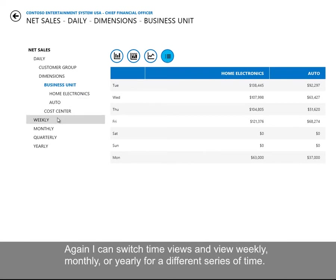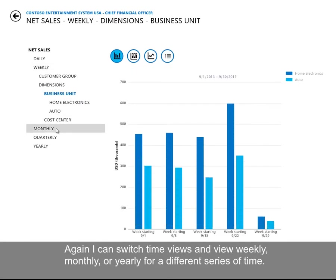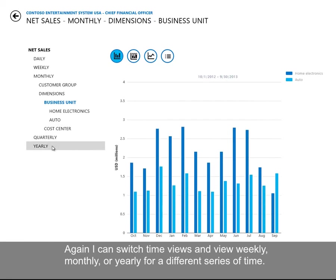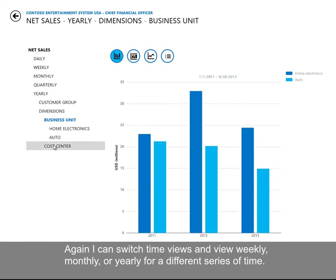Again, I can switch time views and view weekly, monthly, or yearly for a different series of time.